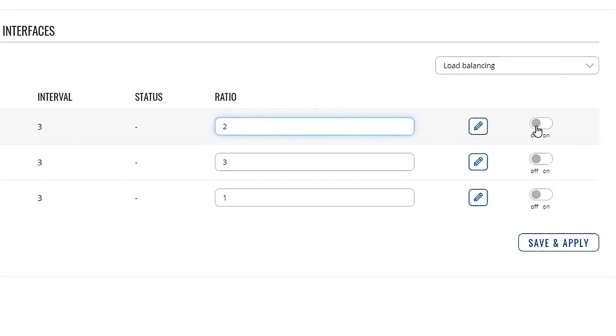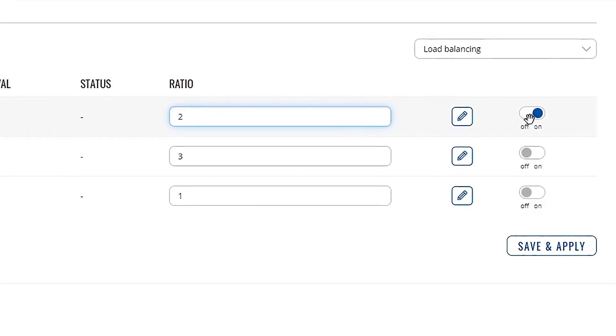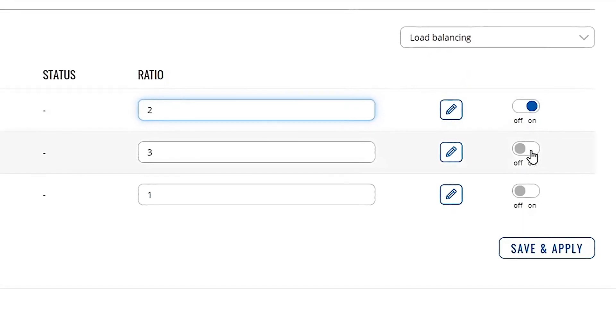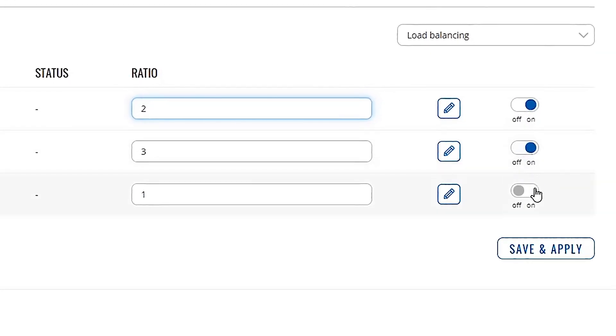Next, click on the toggle button to turn on the interfaces. Be sure to click save and apply after you change your configuration.